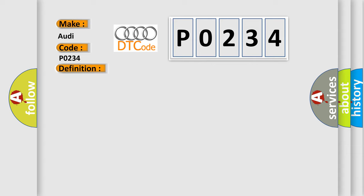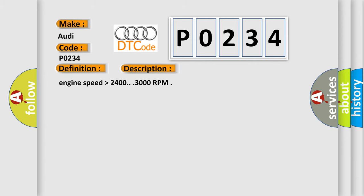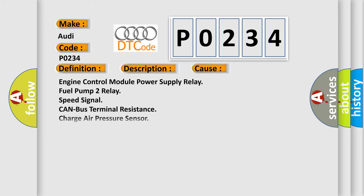And now this is a short description of this DTC code. This diagnostic error occurs most often in these cases: Engine control module power supply relay, fuel pump 2 relay, speed signal, CAN bus terminal resistance, charge air pressure sensor.